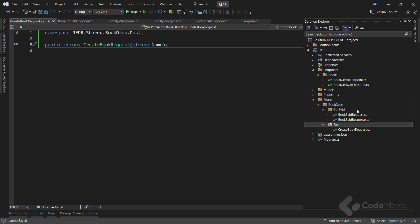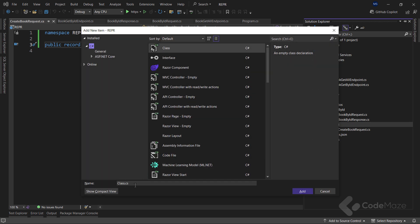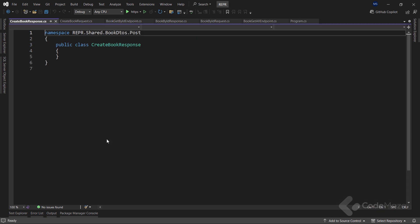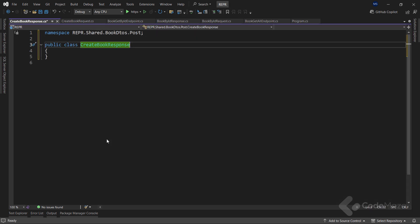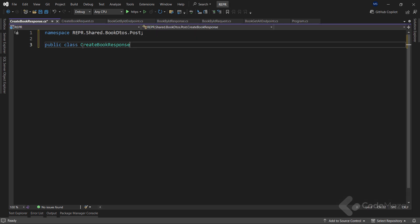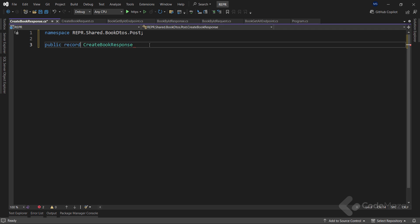For the response, I need one more class named createBookResponse. And the process is almost the same. I will make it a record. And this time provide two parameters, the id and the name.